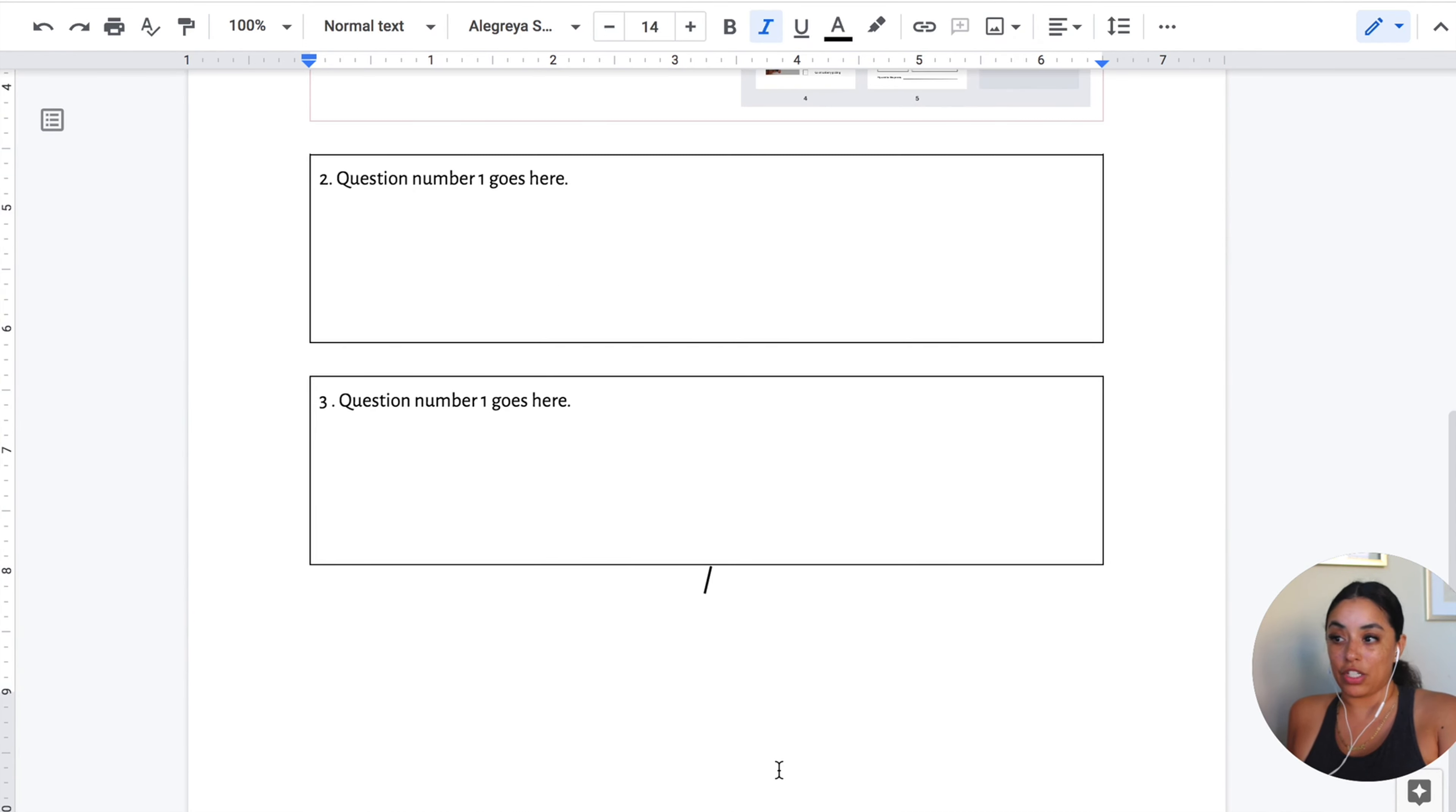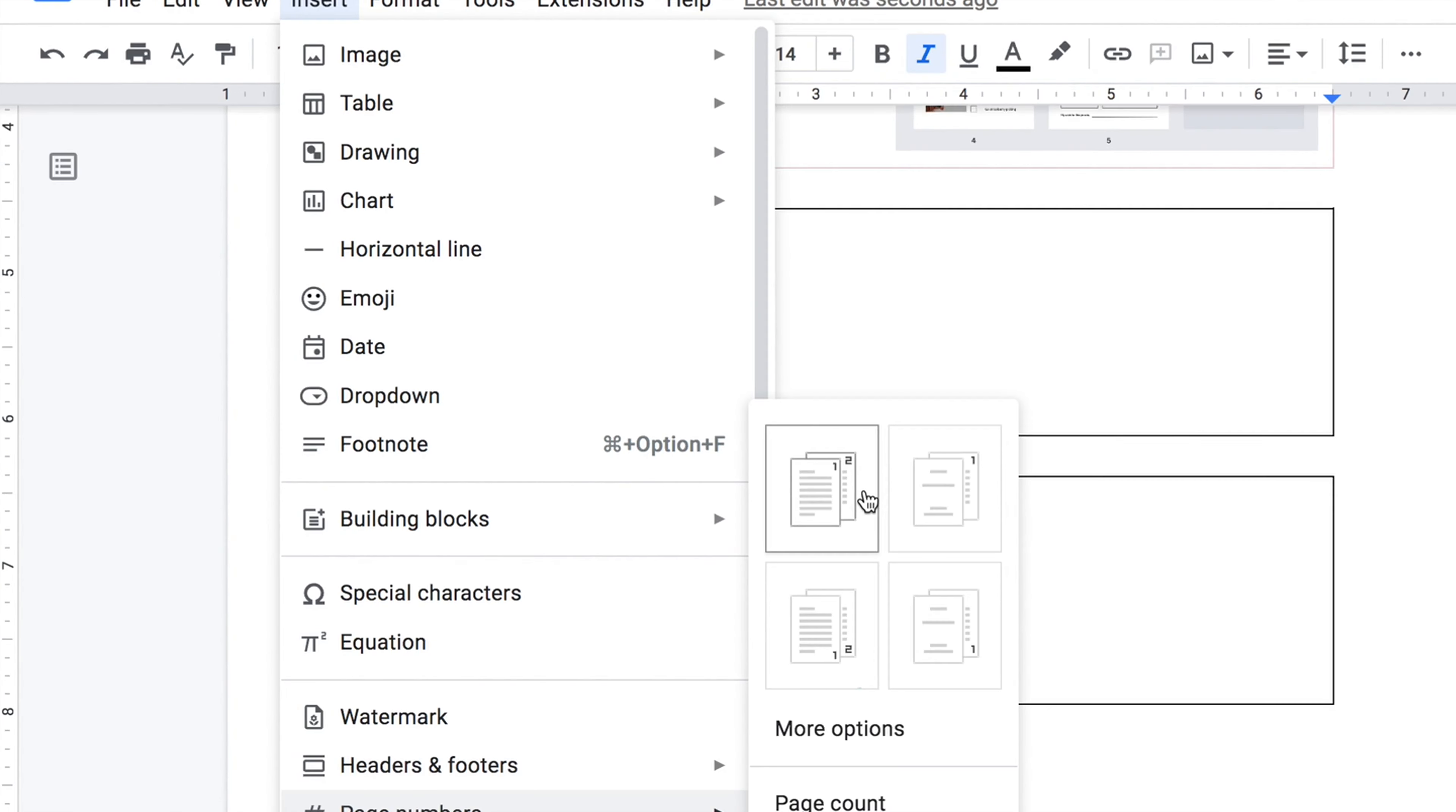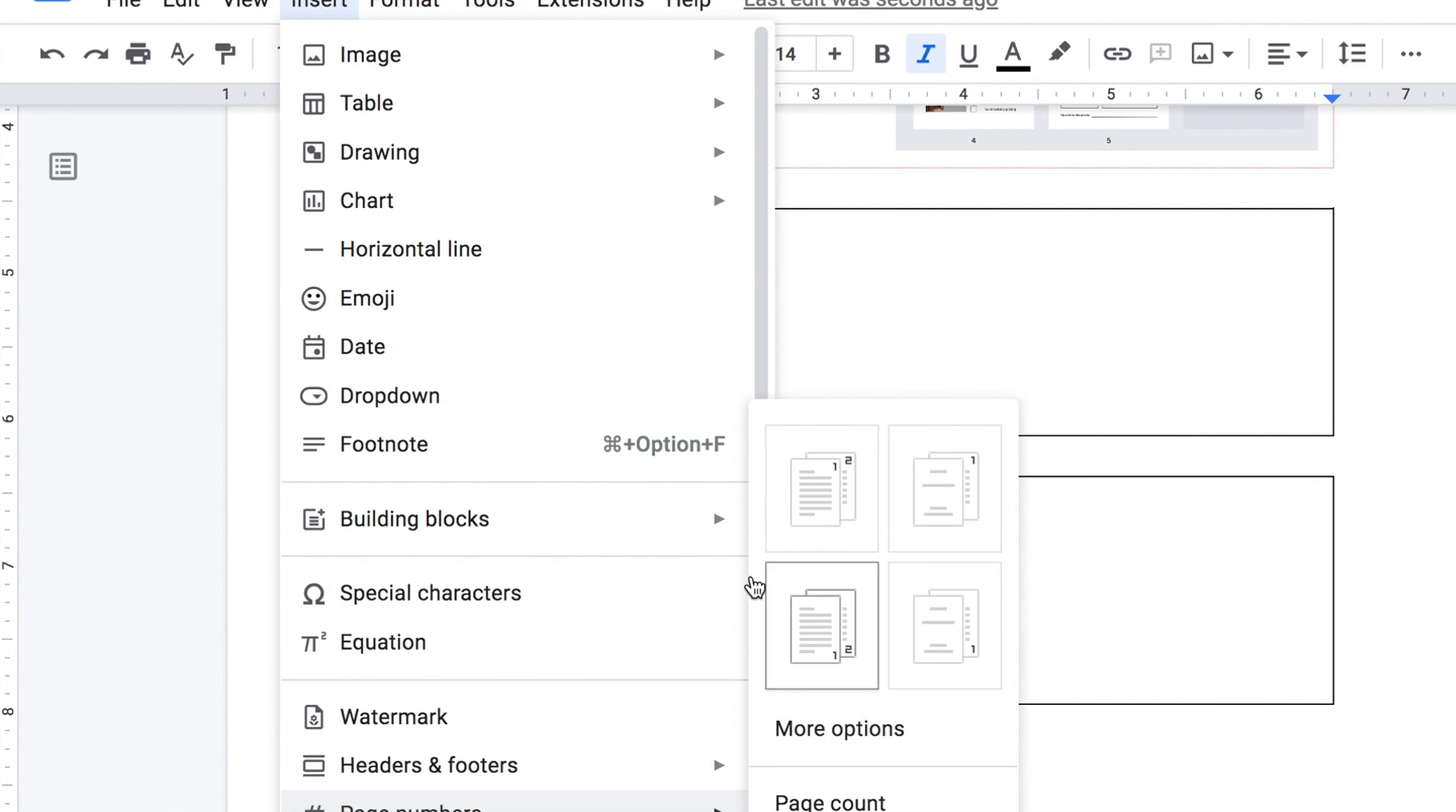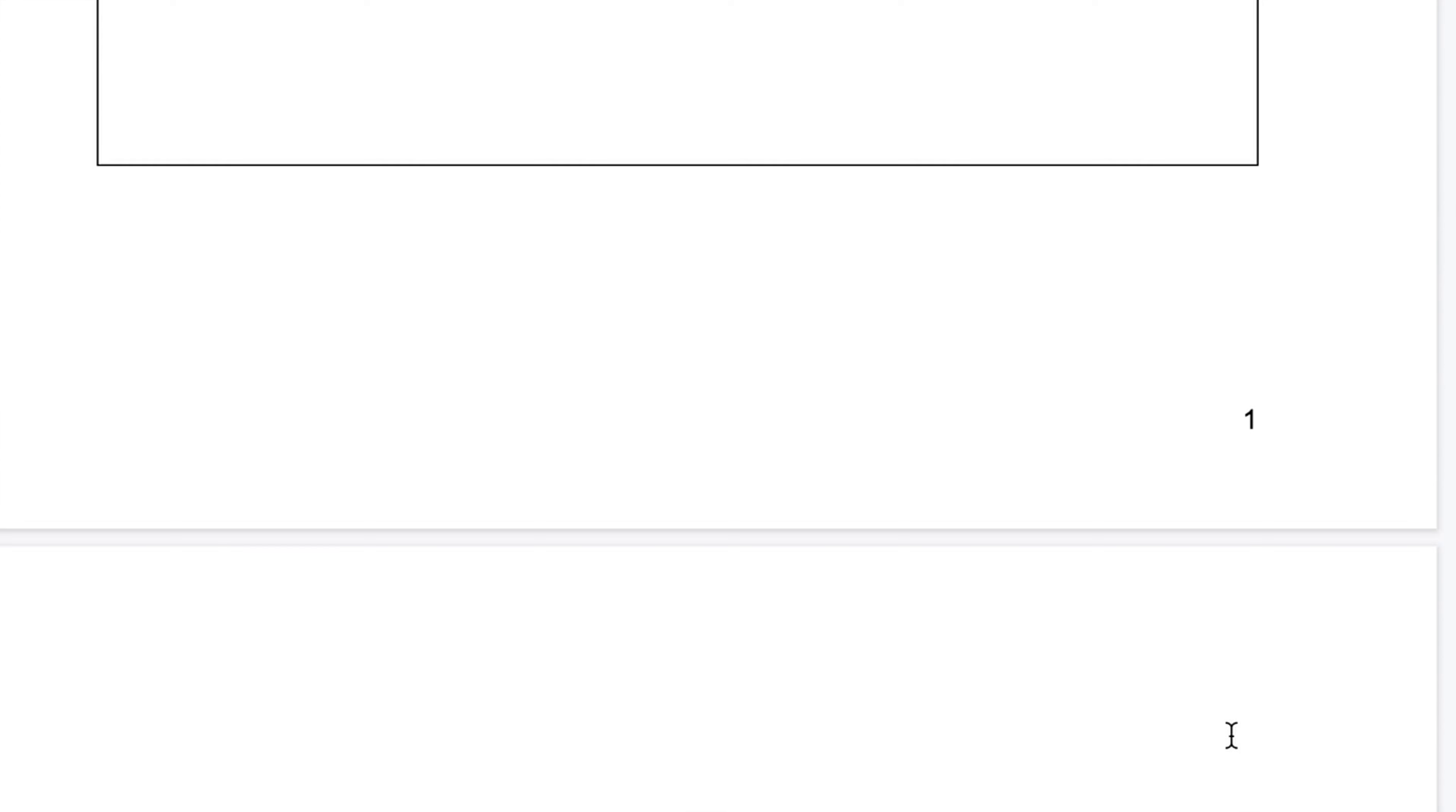One last thing. Having a page number. Go to page numbers. Pick wherever the page number is going to go. I want it in the corner or whatever. I'm probably going to do it on the bottom. It's going to do it for you. Let's say you have a second one. There you go. Number two is done already for you.